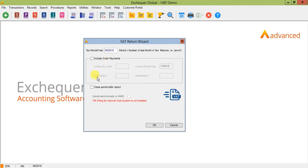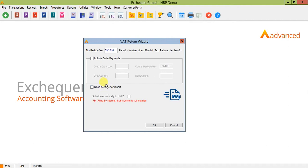You then have a tick box to close period after report. I would always advise leaving this unticked for now. Run your report and make sure that you're happy with your figures before coming back in and closing off the return. It is important to note here that the VAT returns cannot be reopened. If any transactions are added after the VAT return has been closed they will automatically be included on the next open return.